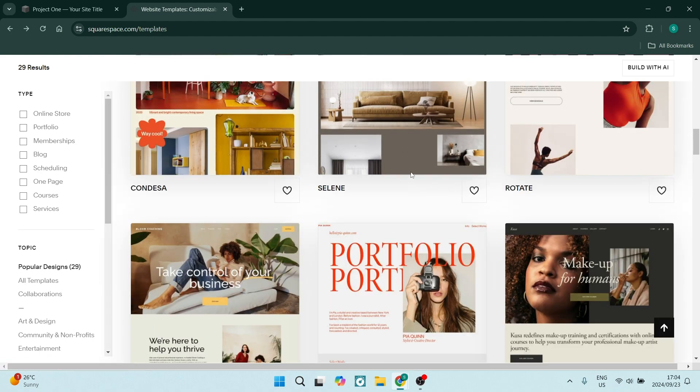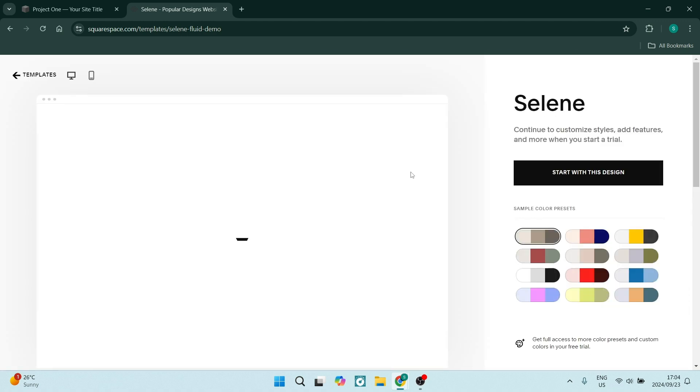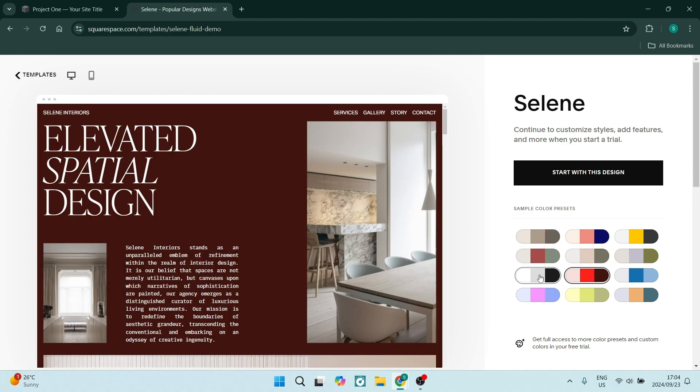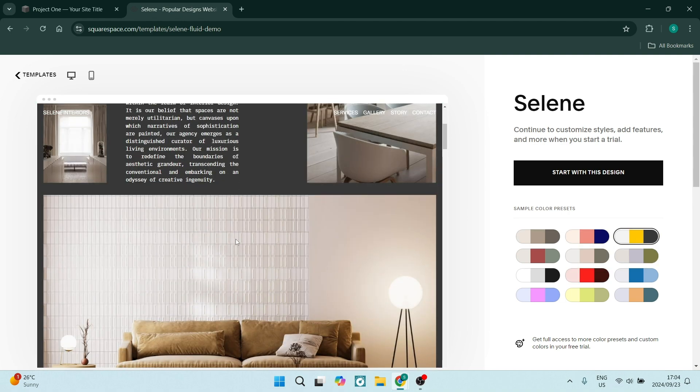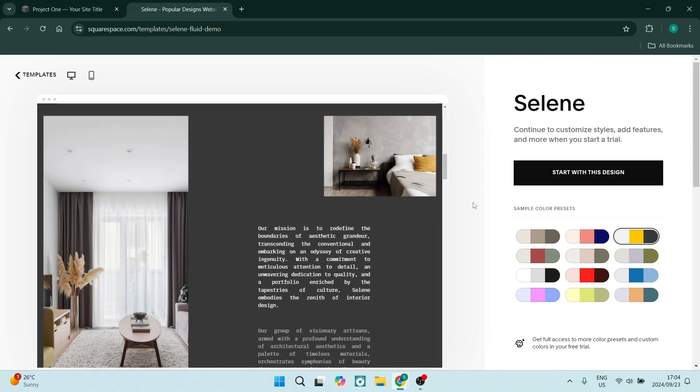You can go ahead and select a template. You can also change the sample color presets, so just over here you can choose, let's say, perhaps that one or even that one. And from here you can click on start with this design.